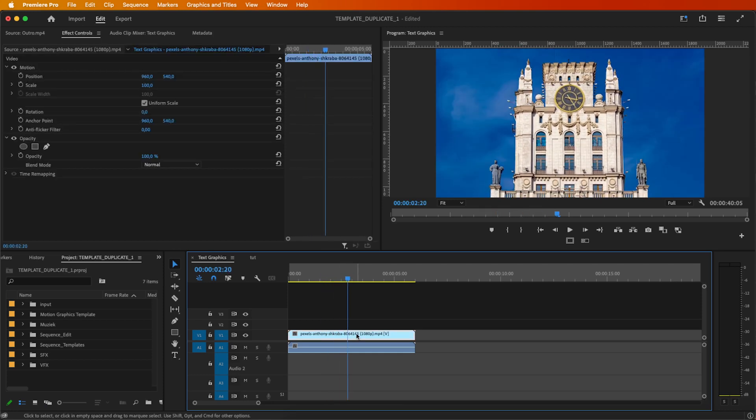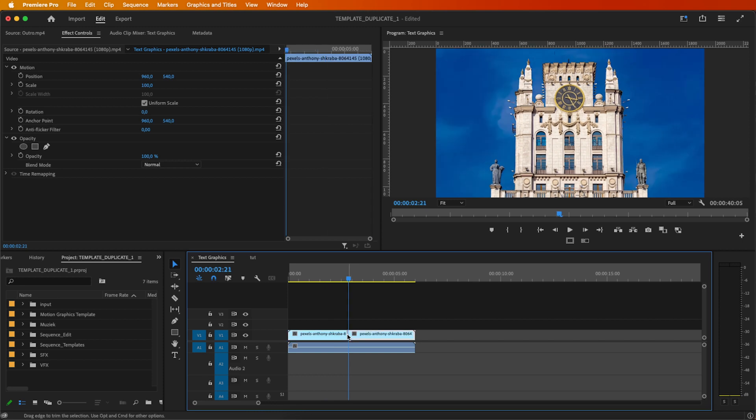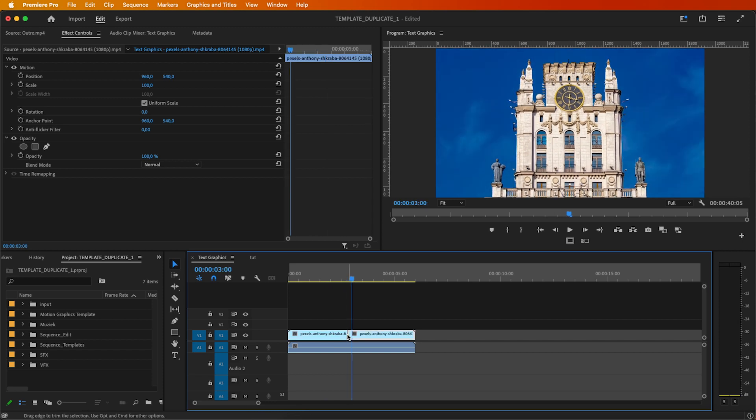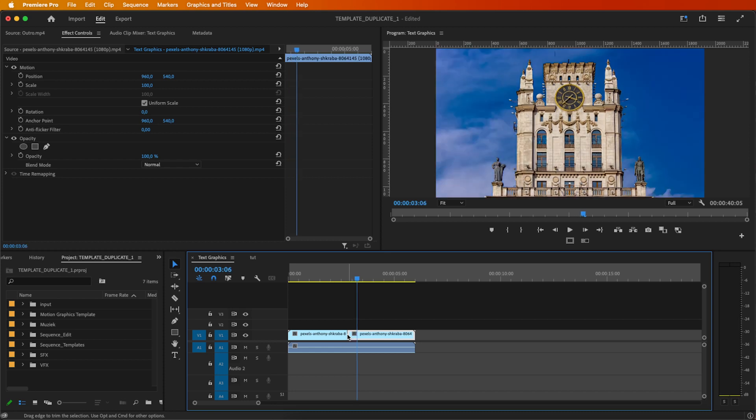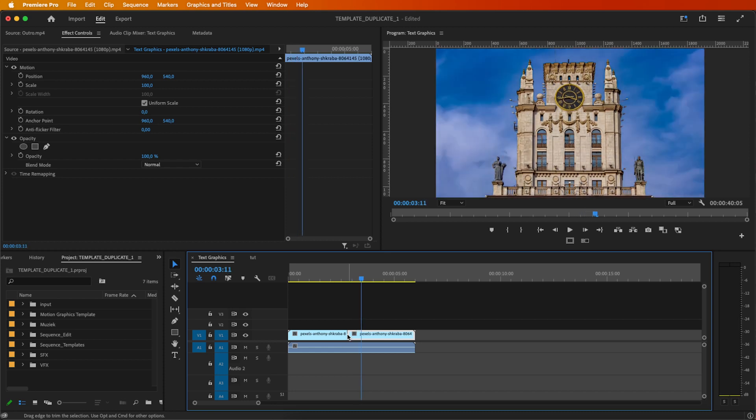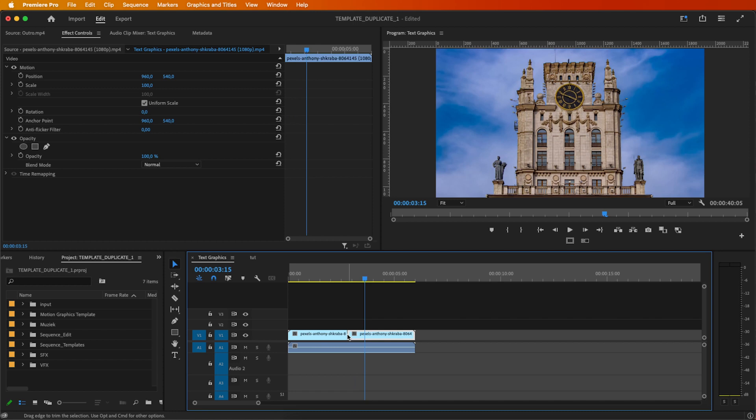Locate the frame where you want the effect to begin, cut the clip, then advance a few frames forward to mark the end point. In my case, I'm aiming for a 20 frame duration, so I make another cut at the end.